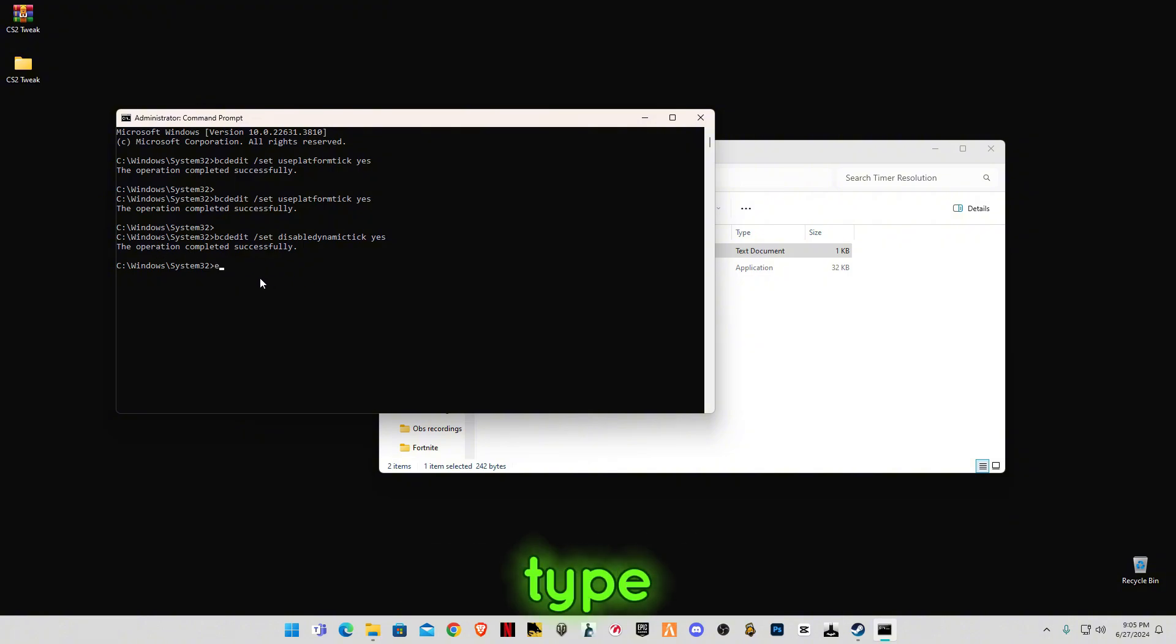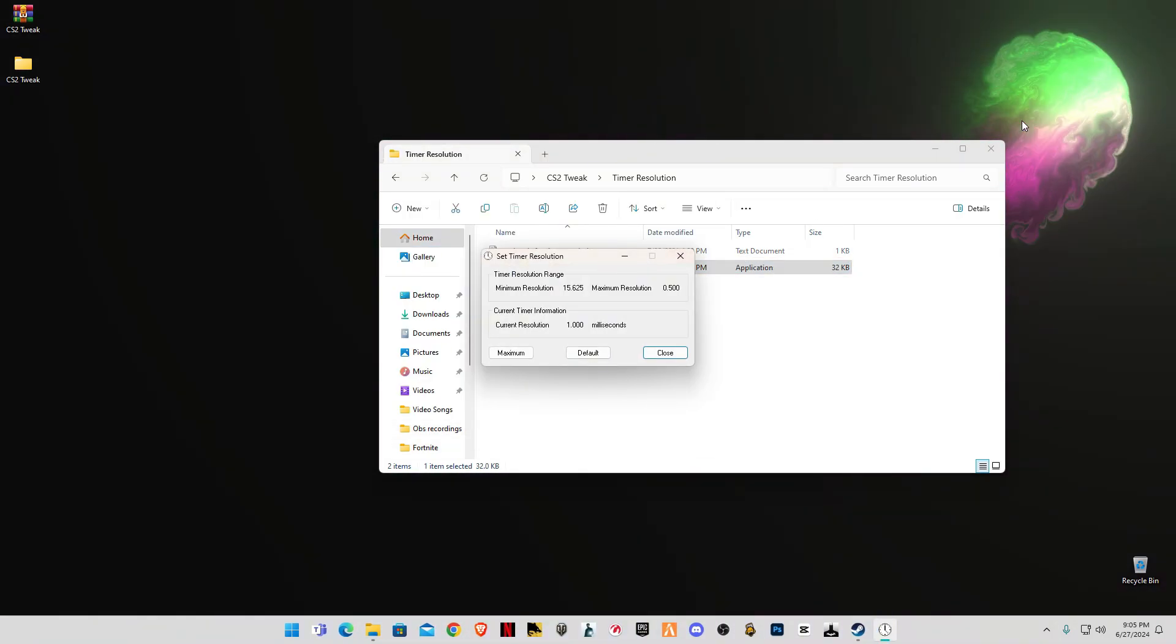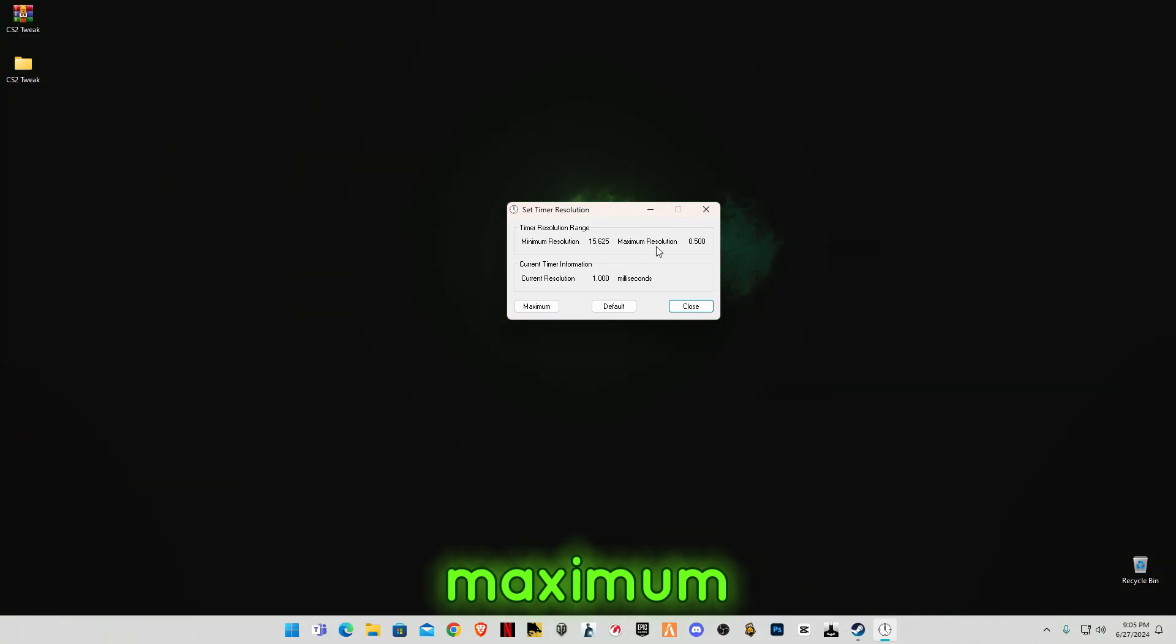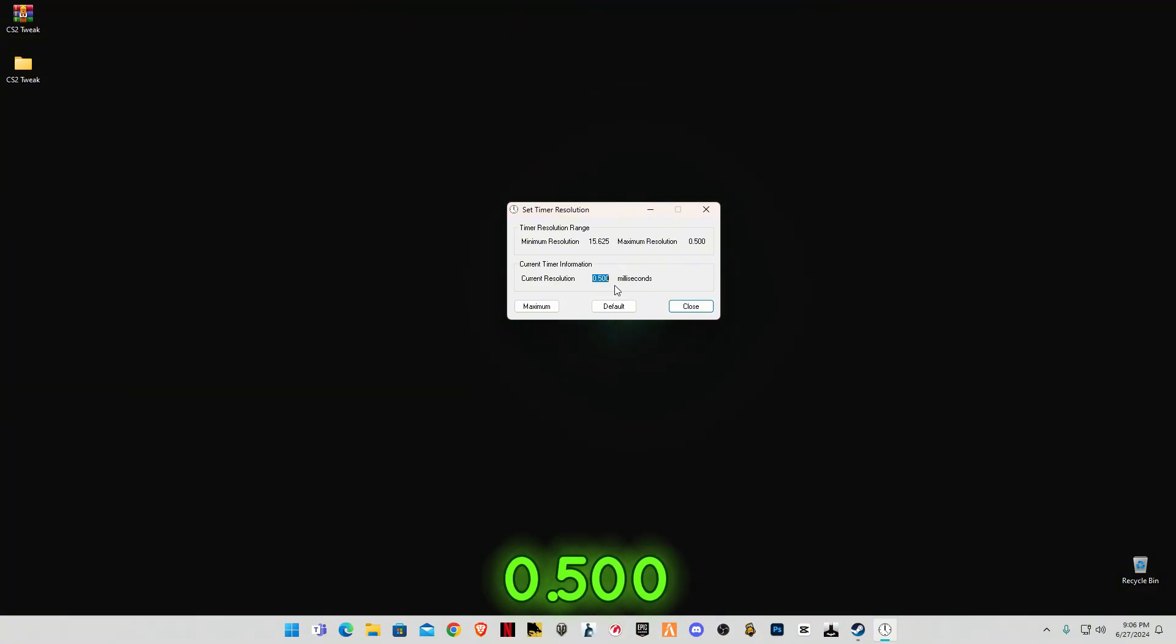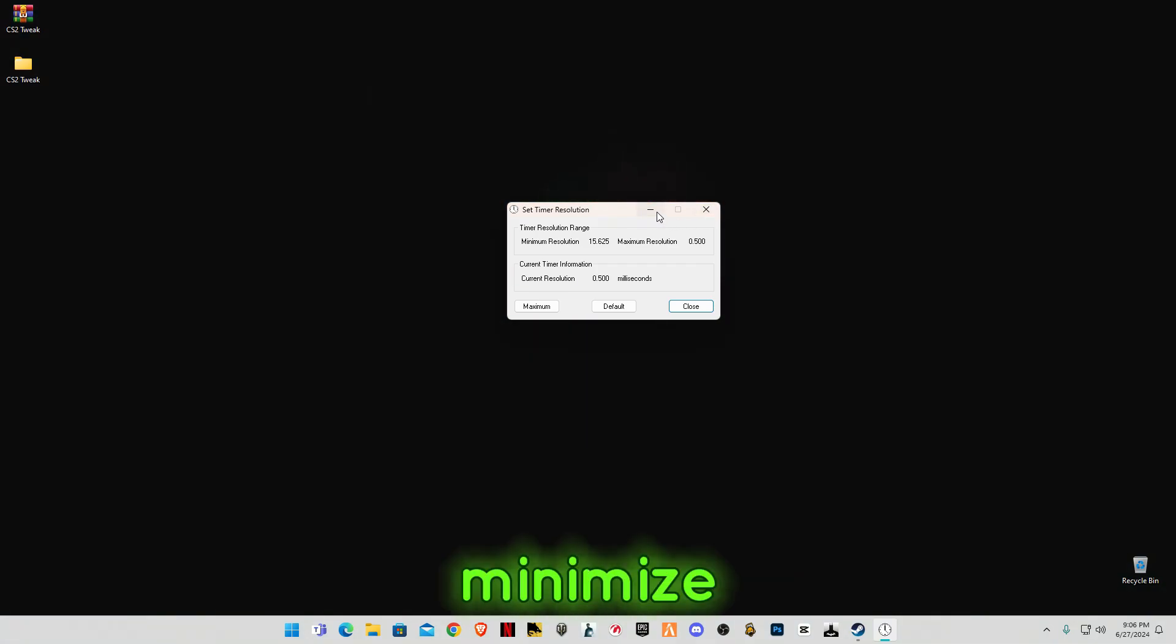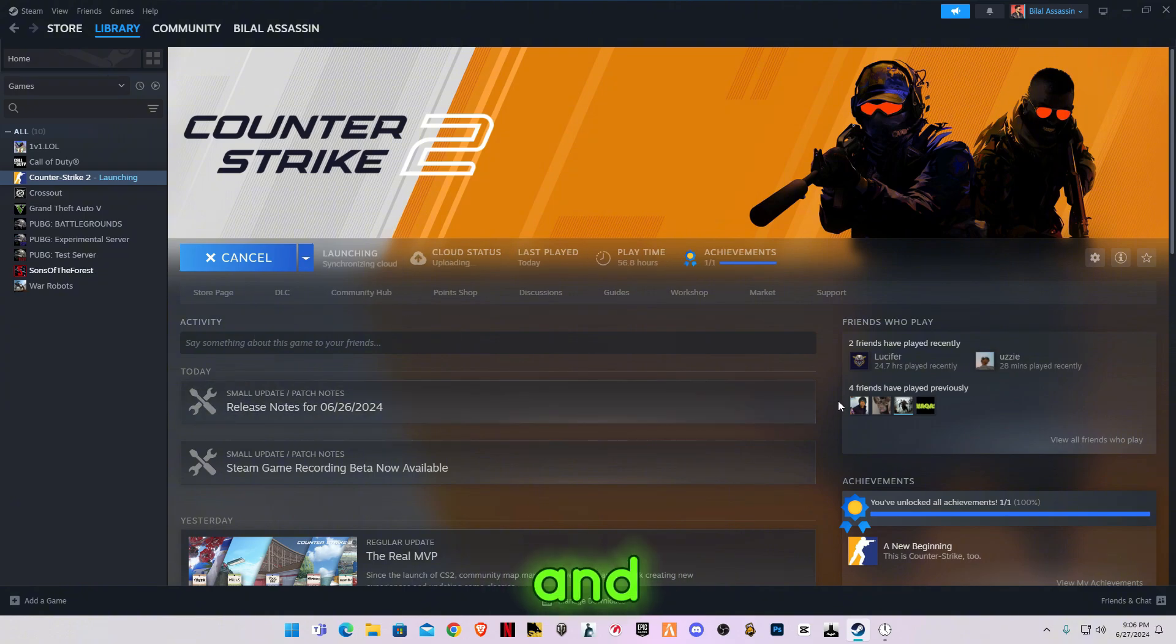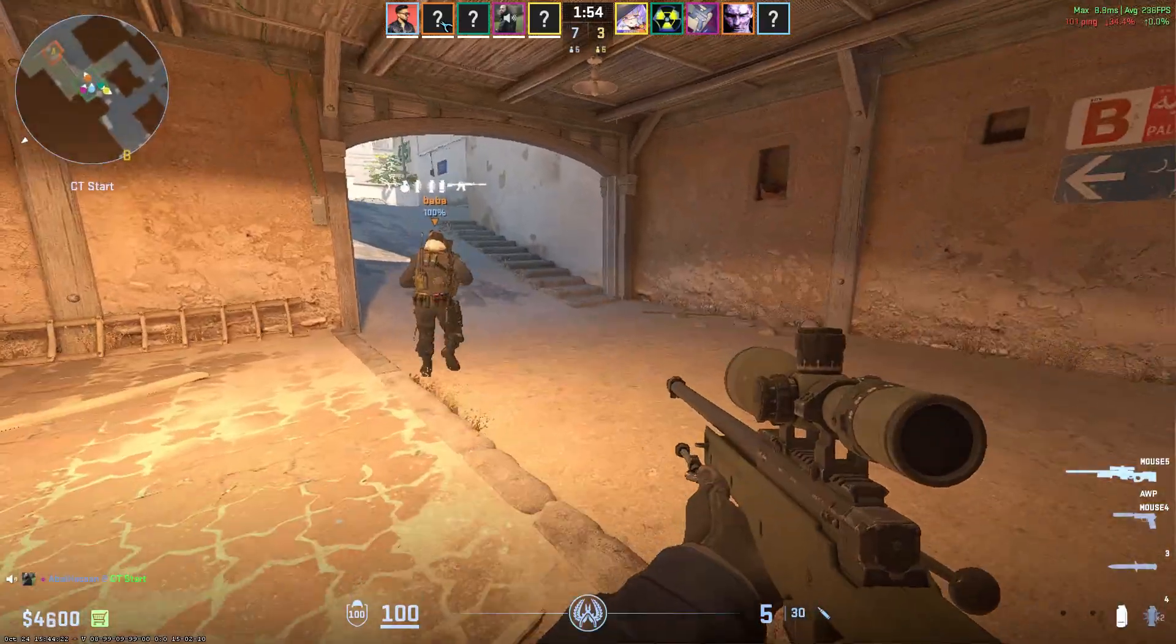Now type exit. Run Timer Resolution and you will see 0.500 maximum resolution. Click on Maximum and you will see this will change to 0.500 milliseconds. You don't have to close it. Make sure to minimize and run in the background and launch your game. I'm going to play a game on a new map and you will see how many FPS I will get now. Let's go fellas.